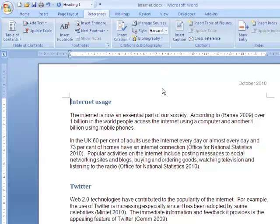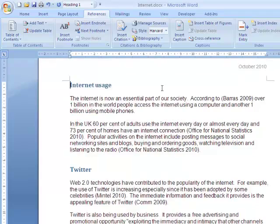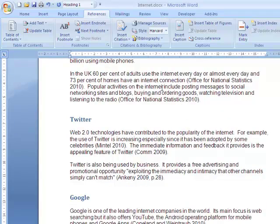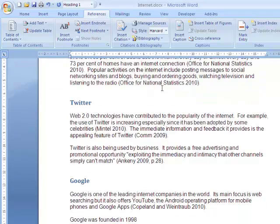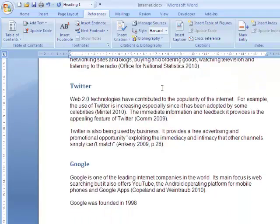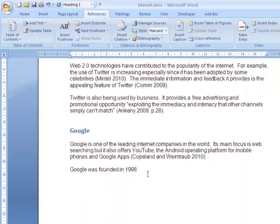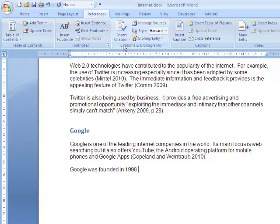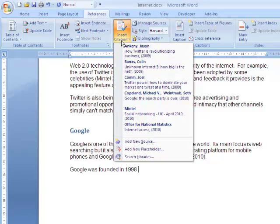Once you have chosen your style, it is possible to create citations in your document as you write. Click where you would like a citation to appear and then from the Citations and Bibliography group choose Insert Citation and then Add New Source.